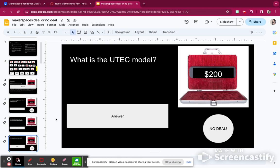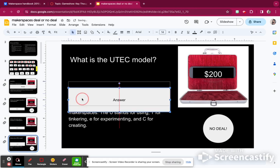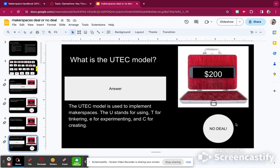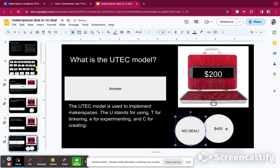What is the UTEC model? The UTEC model is used to help you implement makerspaces. The U stands for using, the T stands for tinkering, the E stands for experimenting, and the C stands for creating. I got that all right. This time I'm not going to make a deal — I'm just going to keep the $200. Sometimes kids do that, but they still like to see what they would have missed out on.